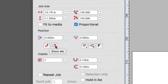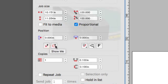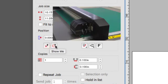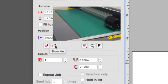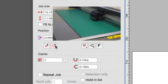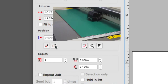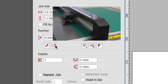If you're unsure if the job is going to fit within the material's edges, pressing show me will make the cutter move the head in a rectangular motion to the size of the job, giving a visual of how large the design will be when it is plotted.